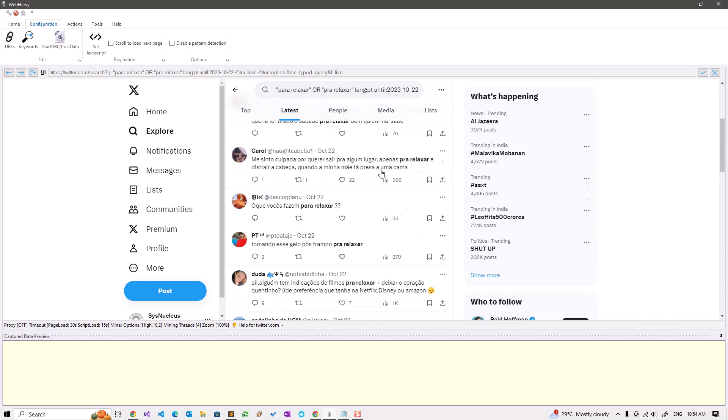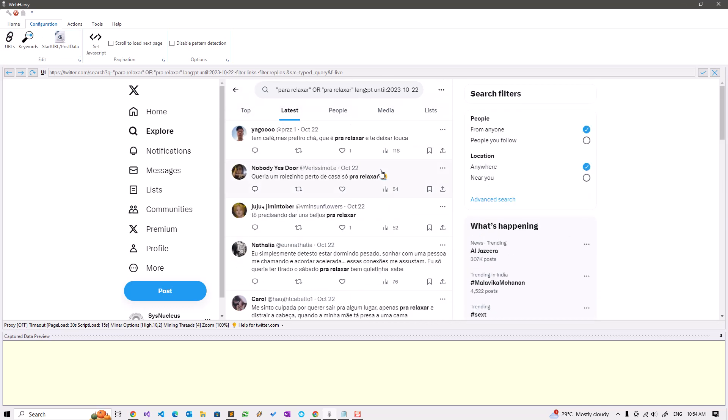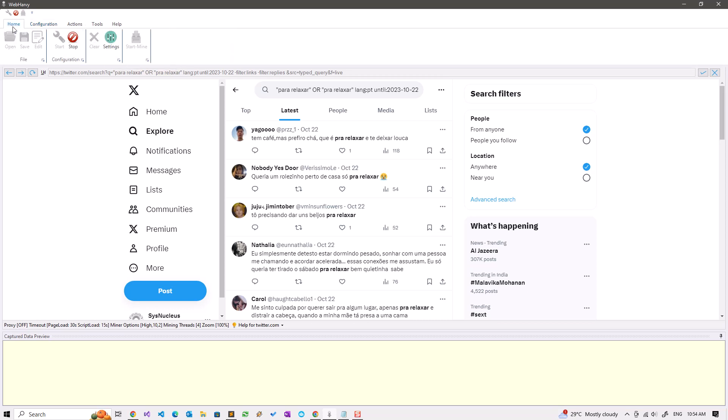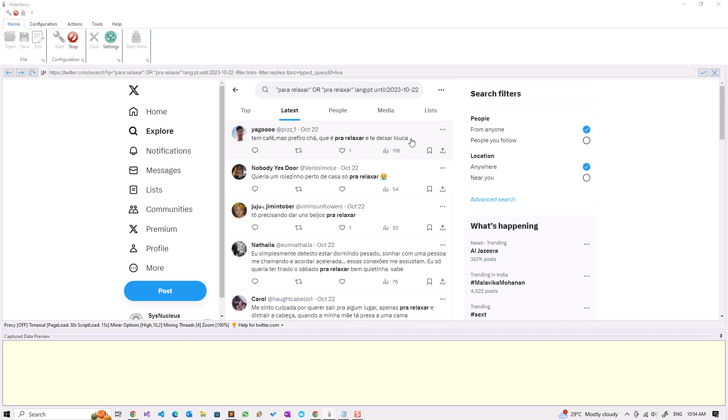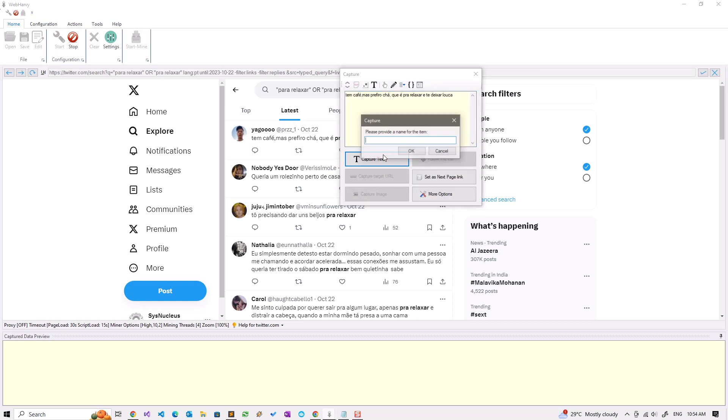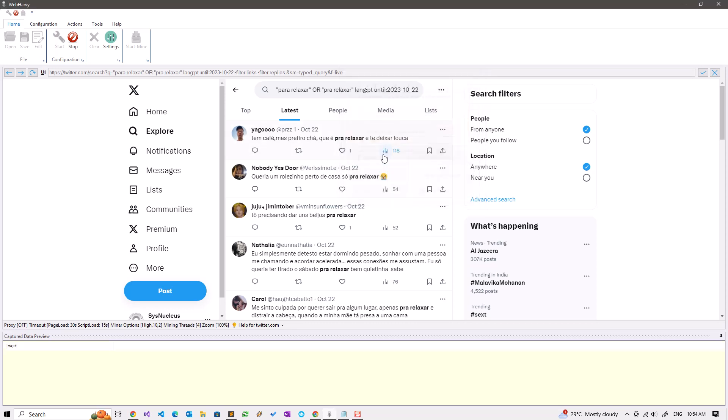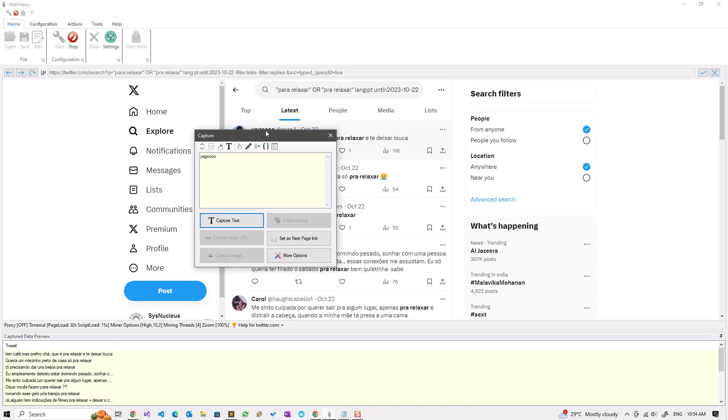Now we can start selecting data. We'll start with the tweet first and then the author and get his handle.